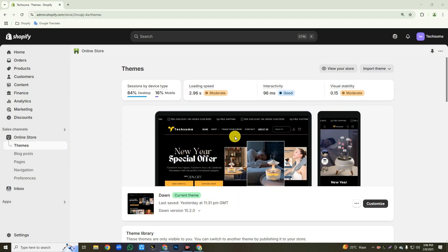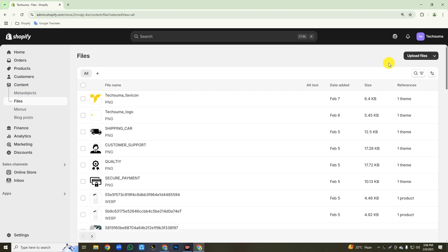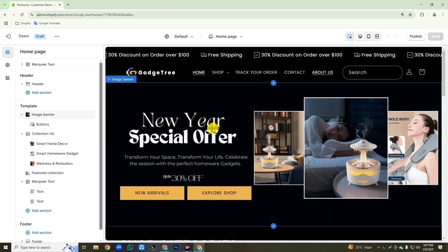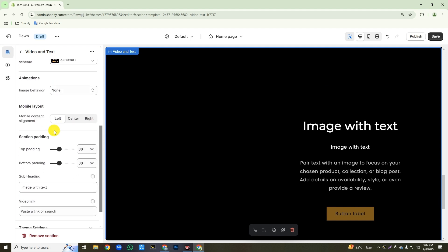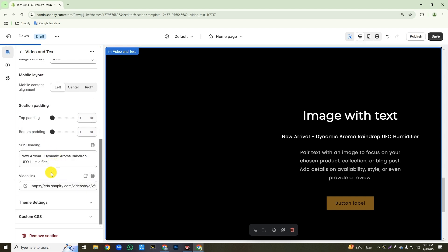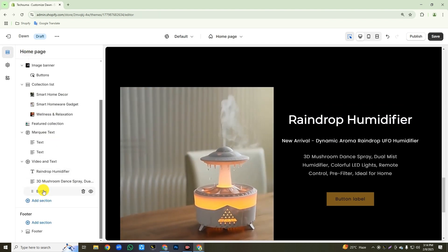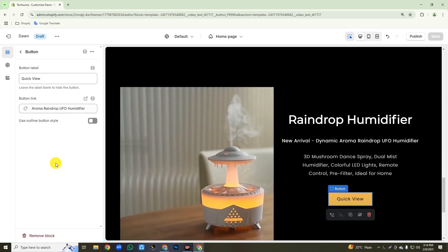Now we will create an auto-playing video section with text. We first need to upload the video we want to auto play. Click on the content button from the left side, then click on files, then click upload and upload your video. After uploading, copy this video link. Then click on online store, then click customize. Now we will add a video section — click on add section, search for 'video', and click on the second video text option. Scroll down and set the top and bottom padding to zero. Then change the subheading text and paste the video link we copied. Then go back, click on image with text, write your heading text, go back and click the button, change the button label text, and link up your product with this button. Then click the save button.